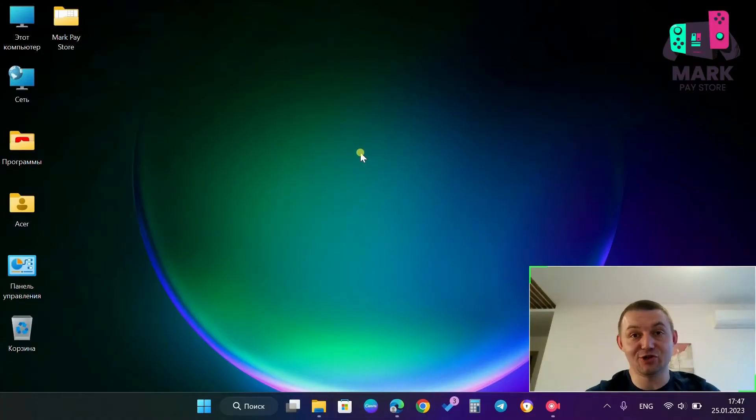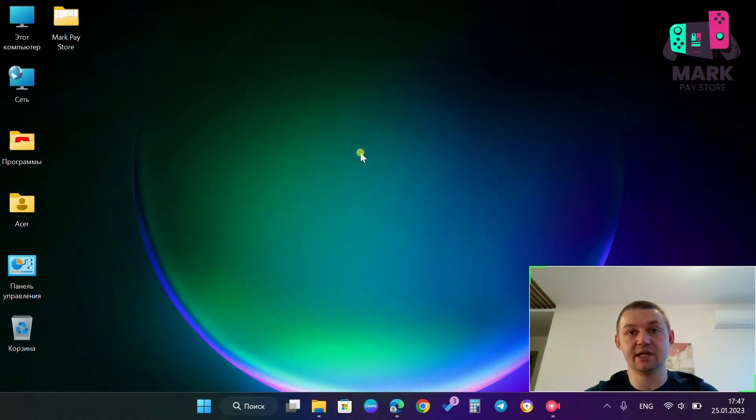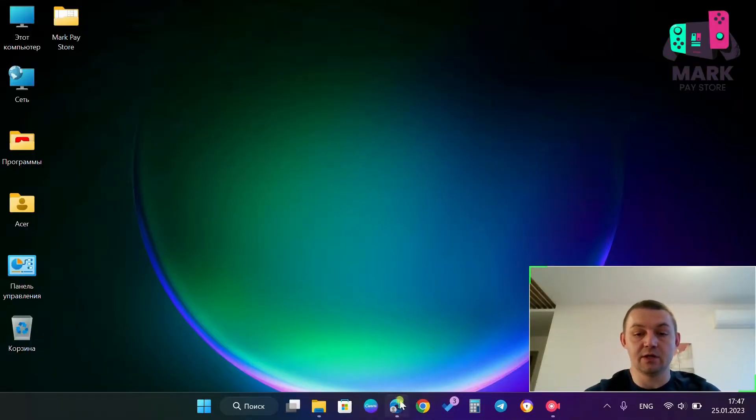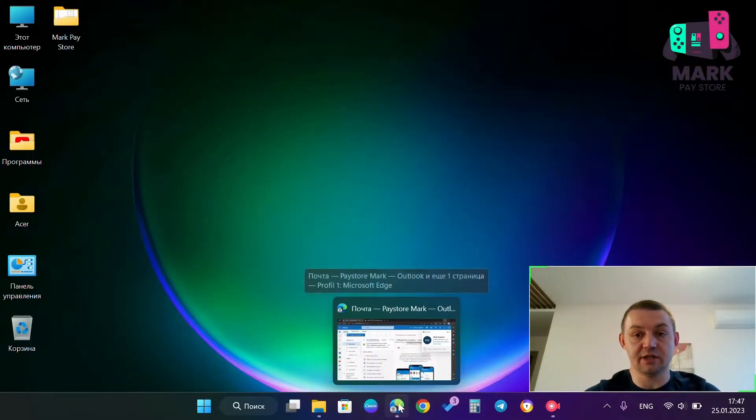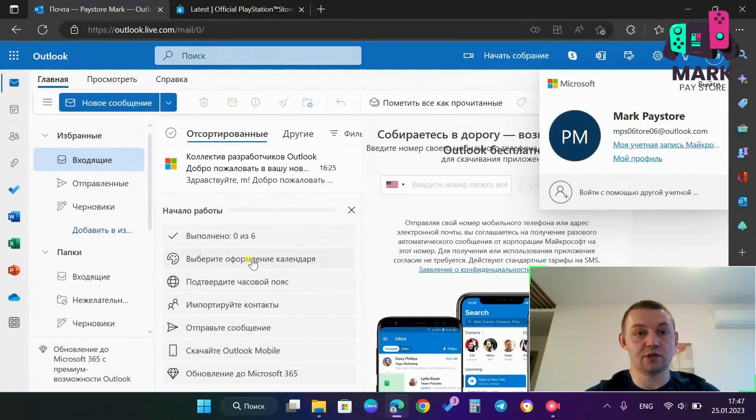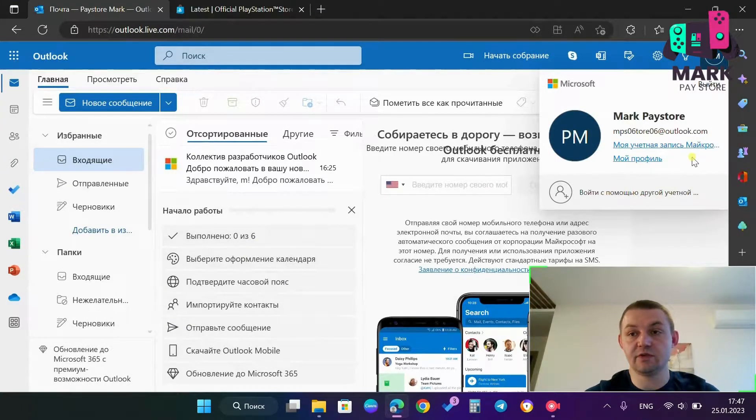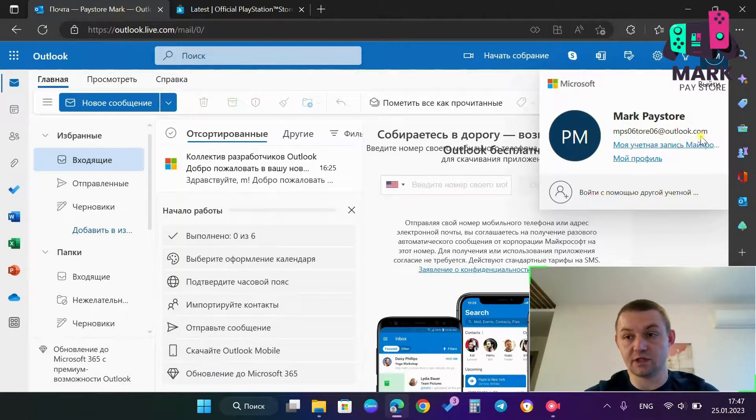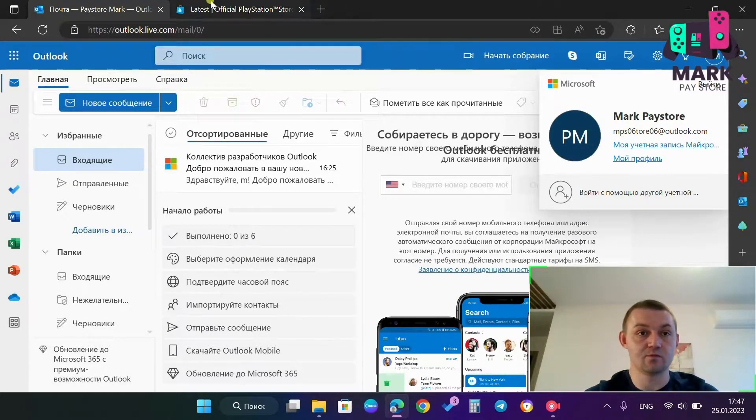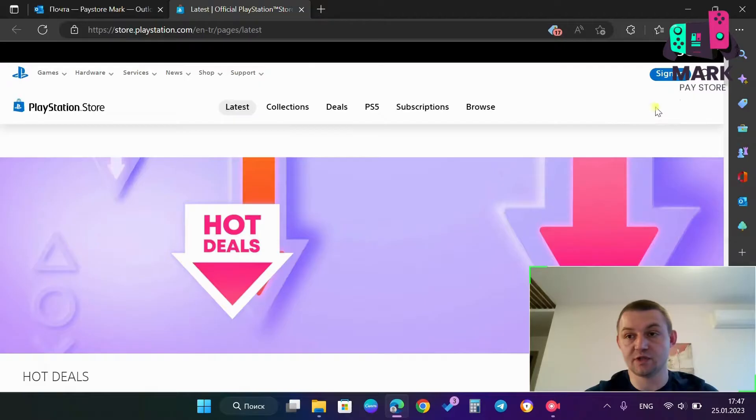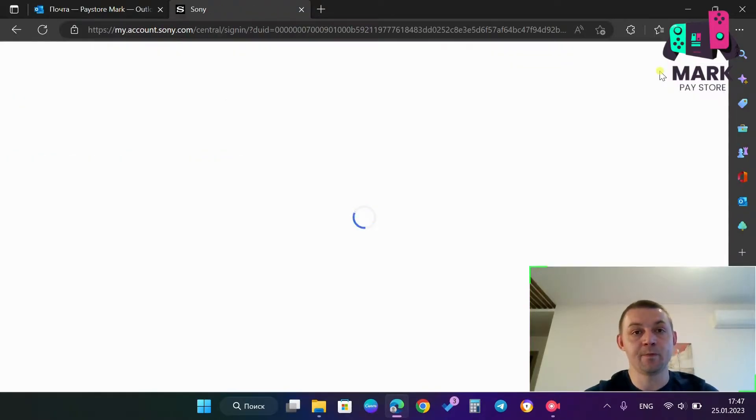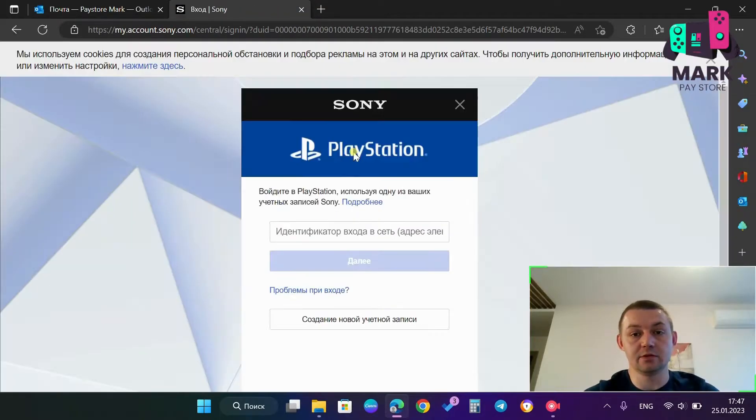So let's start with the fact that right now I will try to create a Turkish account with you so that you can see the whole process of fixing the error from the beginning to the end. I open the browser, as you can see, I have already logged into my email and now I go to the PlayStation Store website to create a Turkish account.